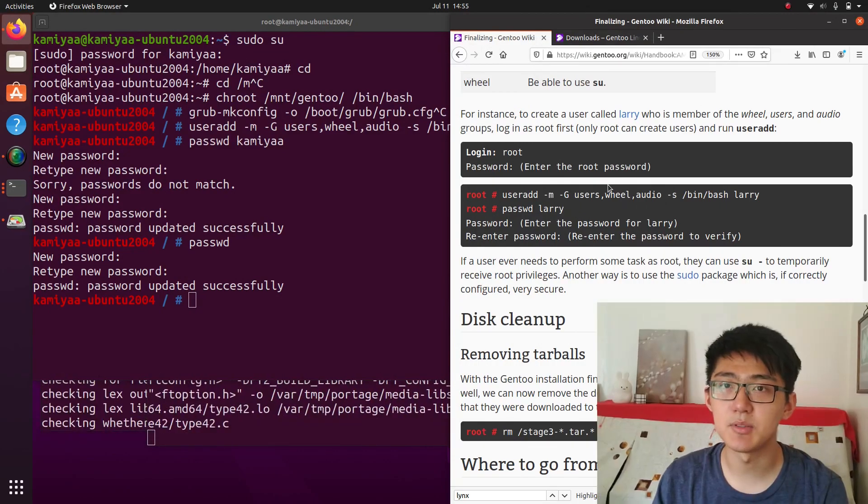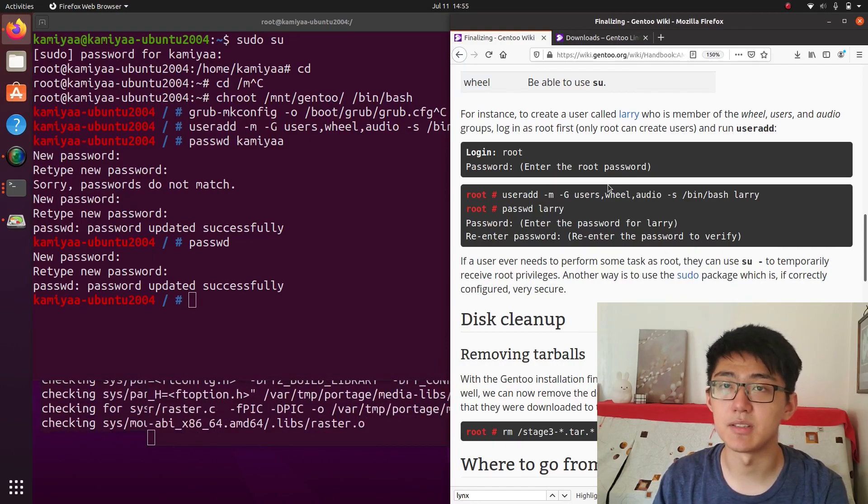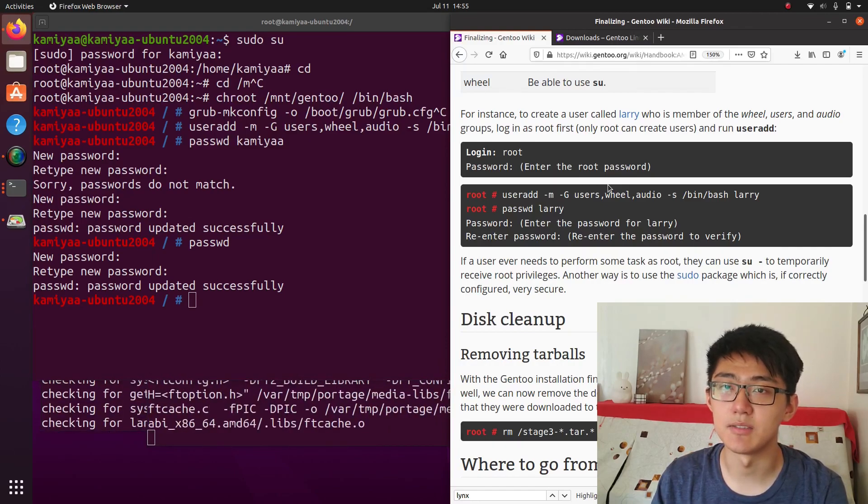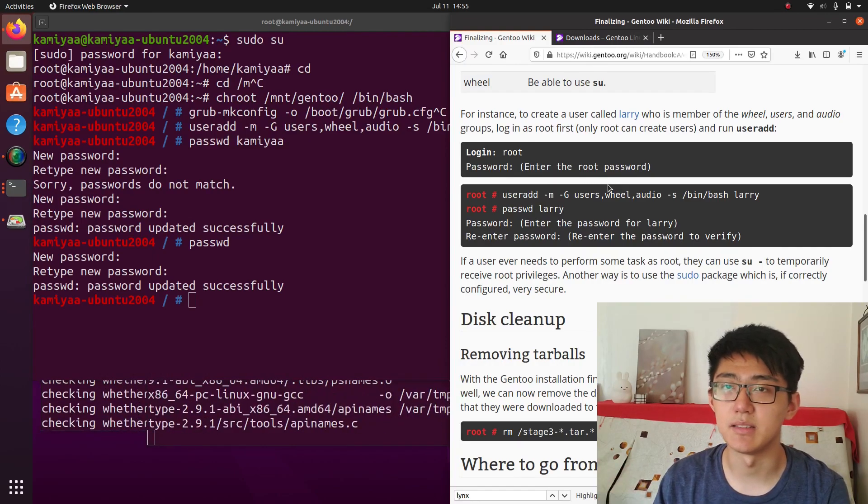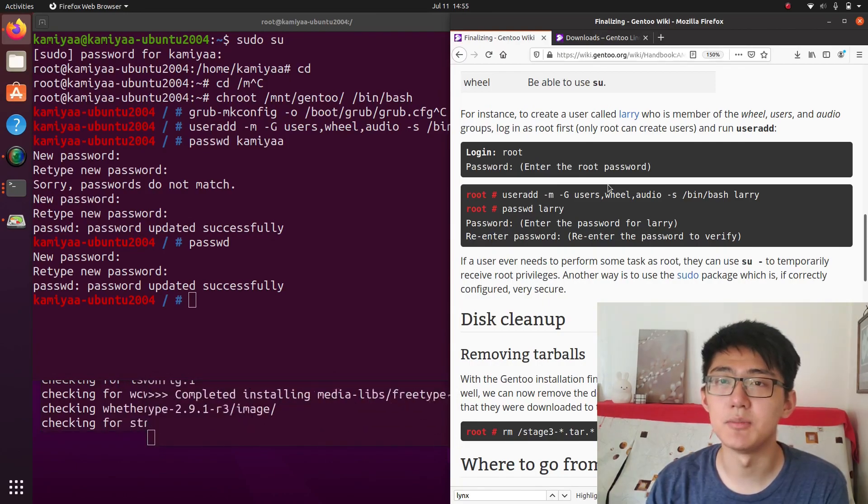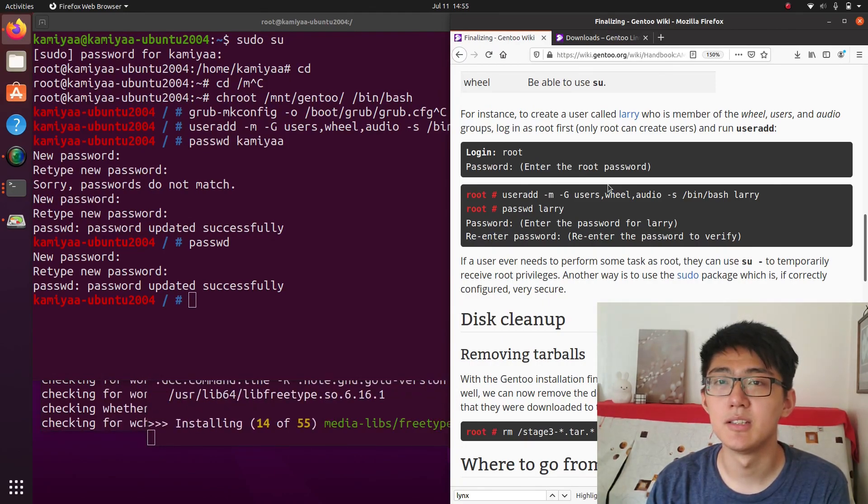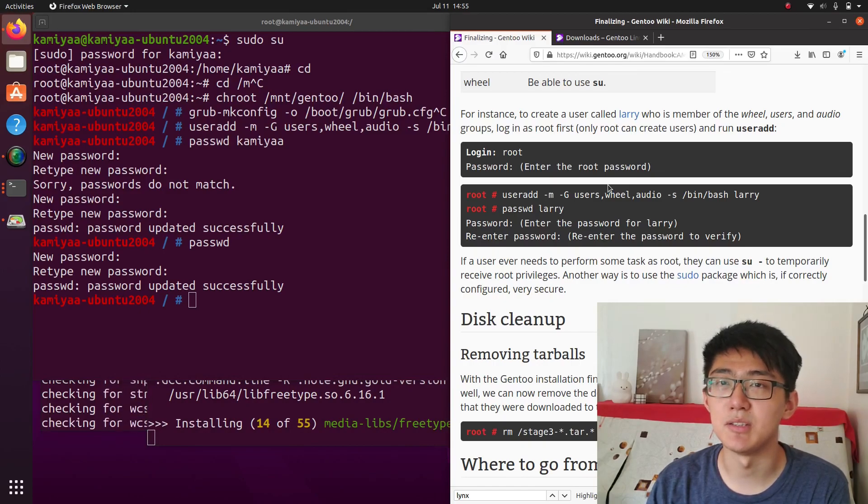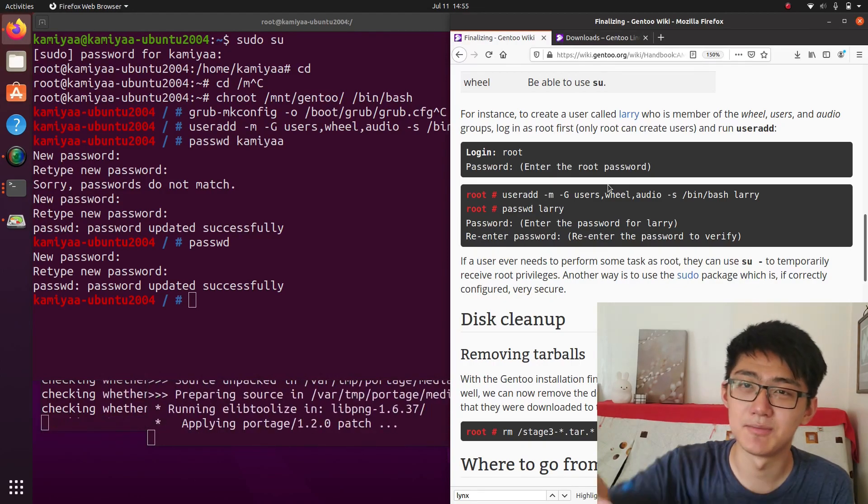And that's pretty much it for the whole Gentoo install, with a few steps here and there that I didn't cover, and the whole compiling the kernel and configuring the kernel part. Hopefully this video made it easier for you to install Gentoo. If you have any questions, leave a comment down below, and I'll see you guys in the next video.